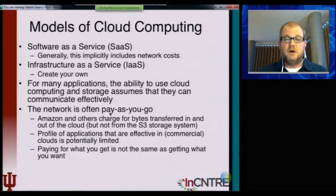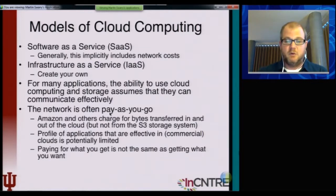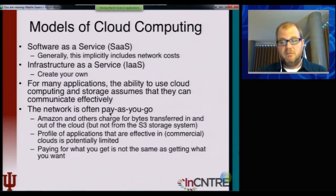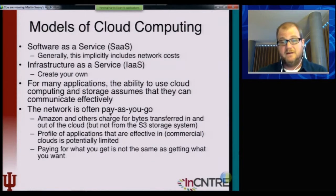A number of research efforts and technical studies to quantify cloud performance have shown that this also has important implications. If you're not able to specify the network — if you're really just subjected to whatever networking connectivity you get — then the performance of applications can potentially be limited.